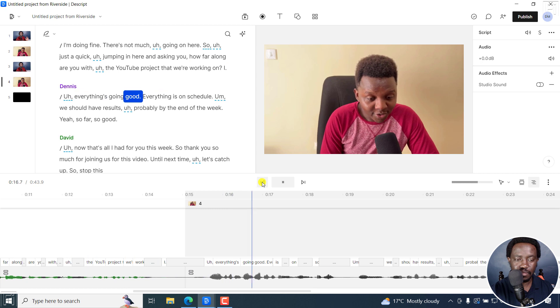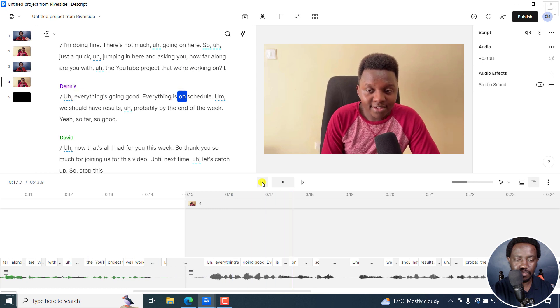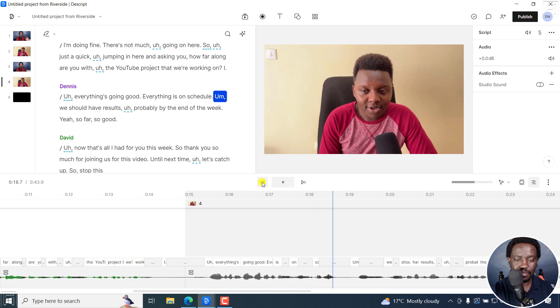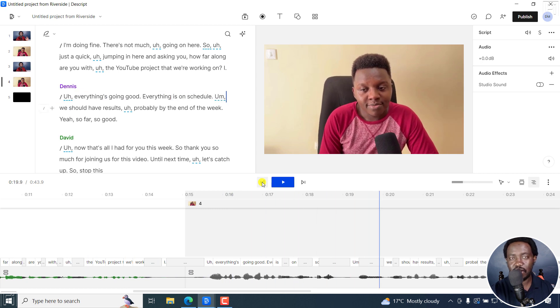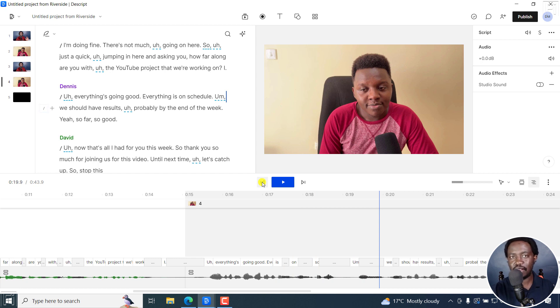Everything's going good. Everything is on schedule. So you can see that it has added scenes depending on what we're working on. But we can take this a little bit further.